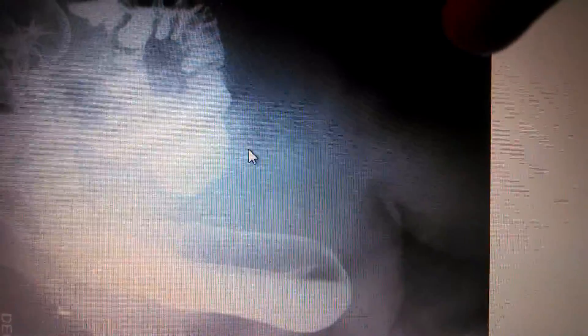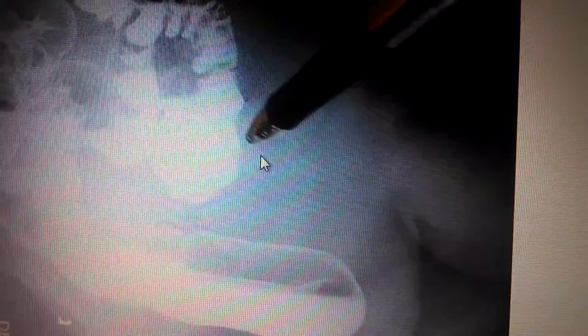Here's our left lateral decubitus. You can see the air here on the lateral side of the ascending colon, and then air here on the medial side of the descending colon, which would be the areas of focus — the whole colon from the top of the splenic flexure to the sigmoid and rectum down there.